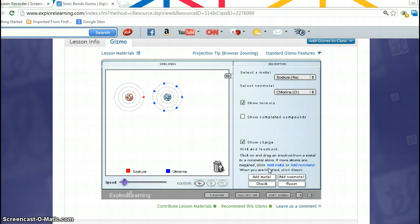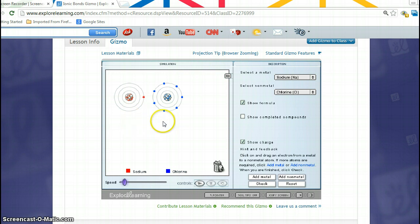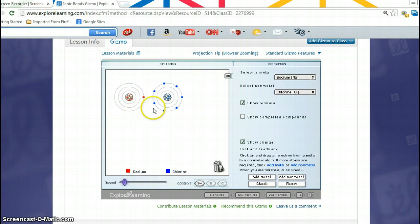In this gizmo, what we are looking at here are two atoms that are side-by-side, fitting the criteria of elements that would be involved in an ionic bond. We have sodium here in red and chlorine in blue. Sodium is a metal, and chlorine is a non-metal.